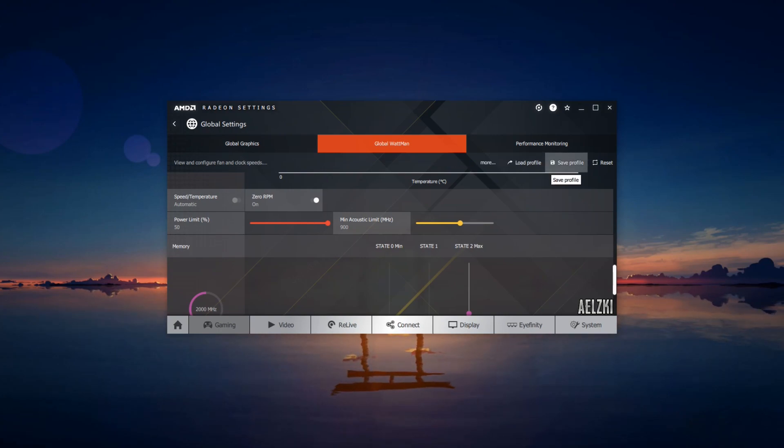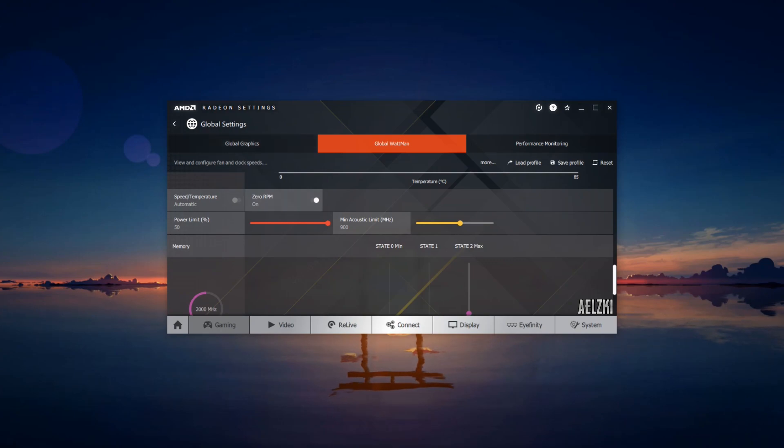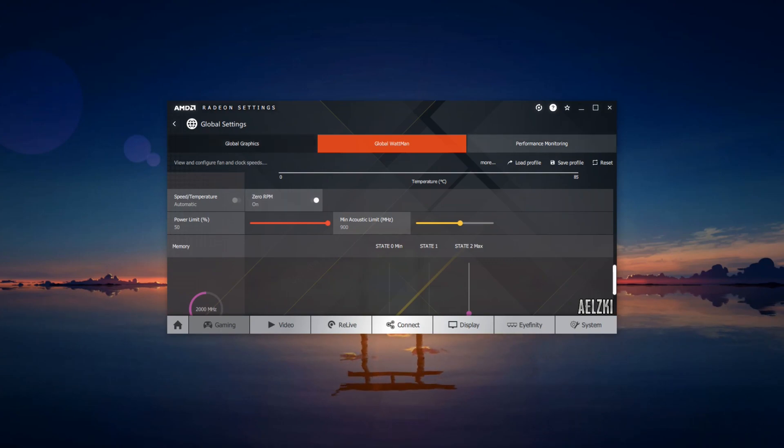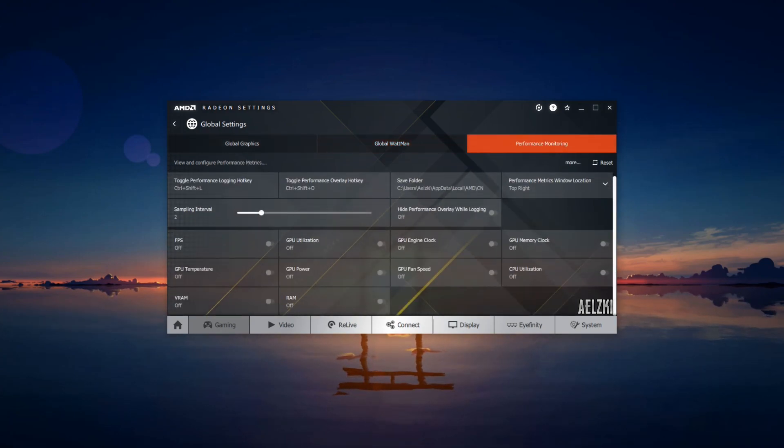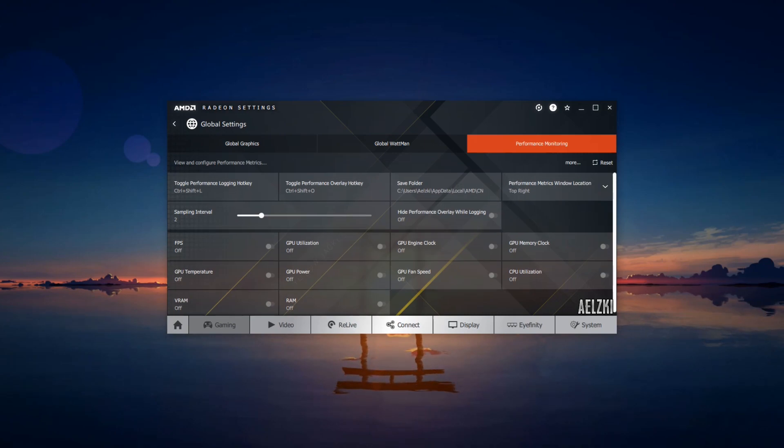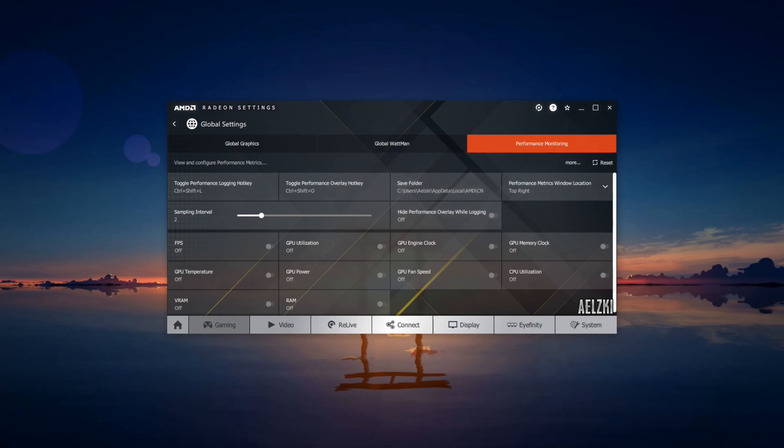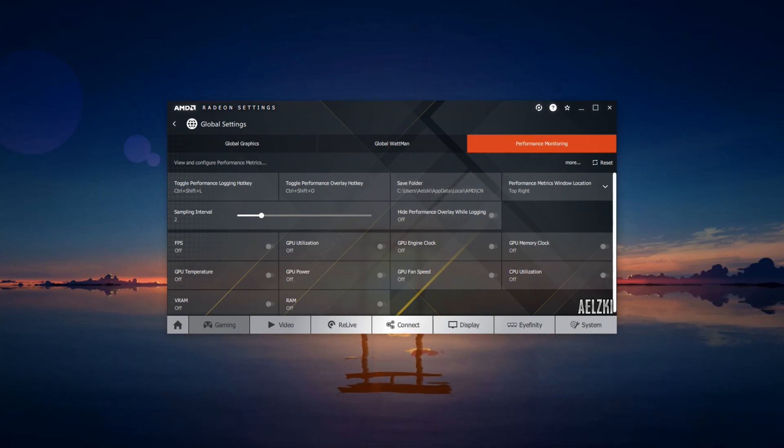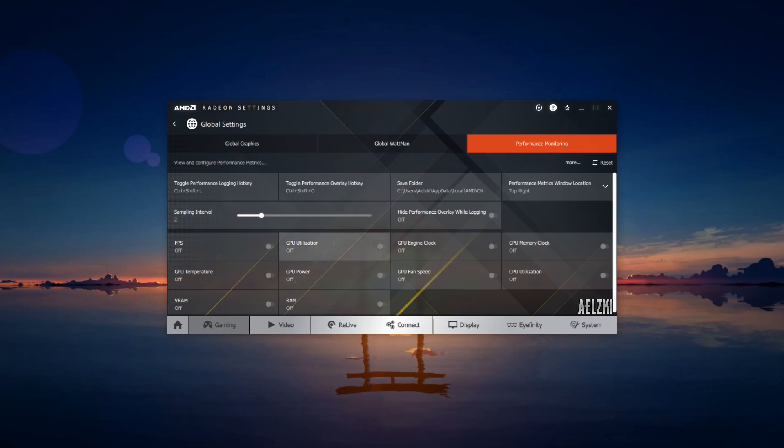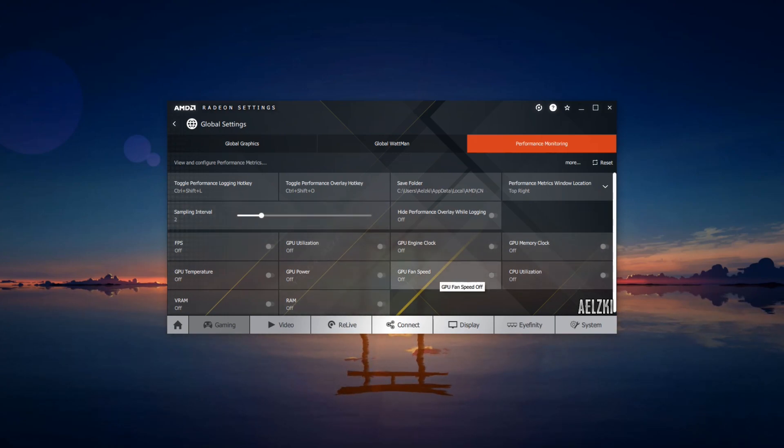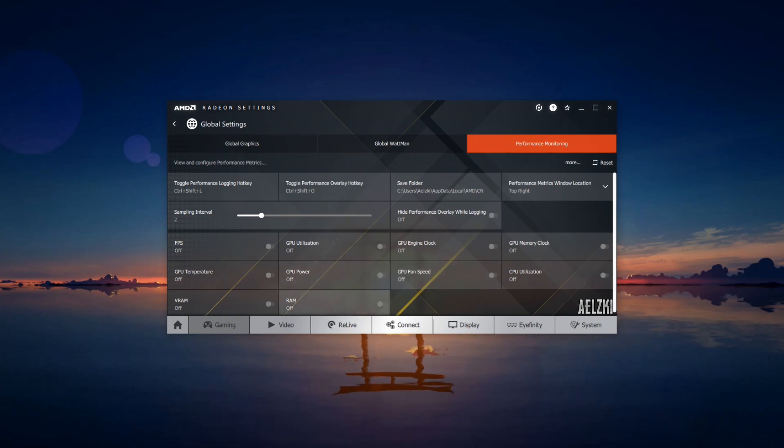After clicking apply, you can go ahead and click on performance monitoring. It's up to you to set this on or off or any hotkey you would like to set. What it does is it shows you the fps, utilization, and whatnot—all those bunch of stuff will show up when you play your game.